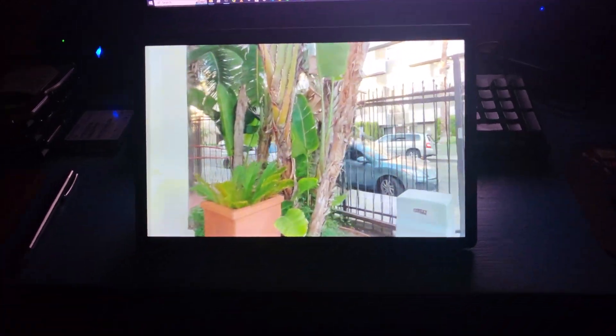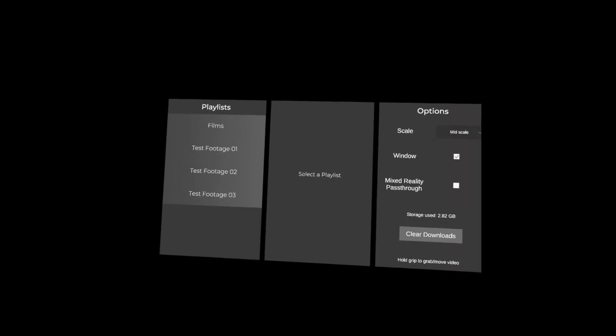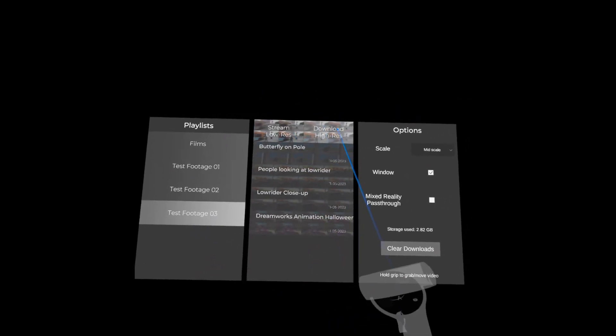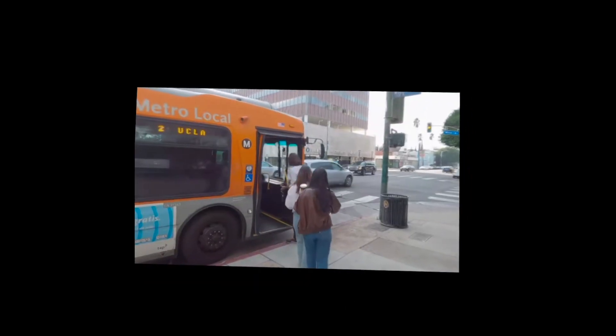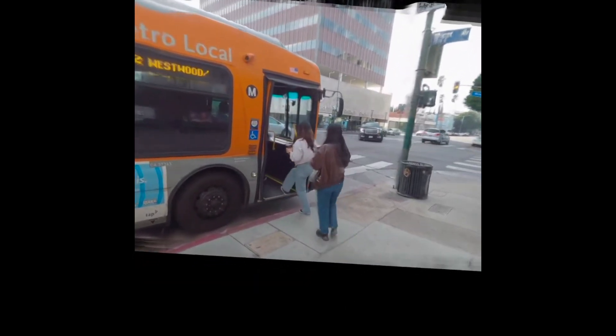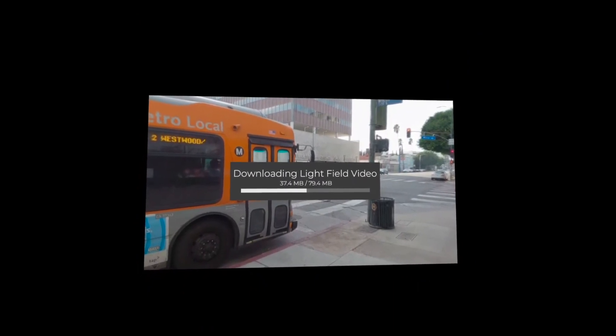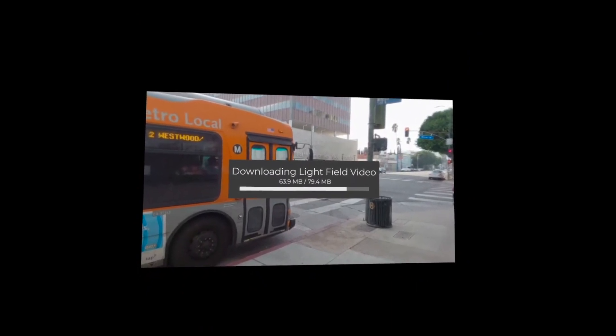Now let's hop over to VR. This is Cake Player running on the Meta Quest 2 — again, totally standalone, no need to connect to a PC or use Air Link or anything like that. In this version, you can stream the video, which is slightly lower resolution, or you can download the video to the device, which is at 8K resolution — 7680 by 4288.